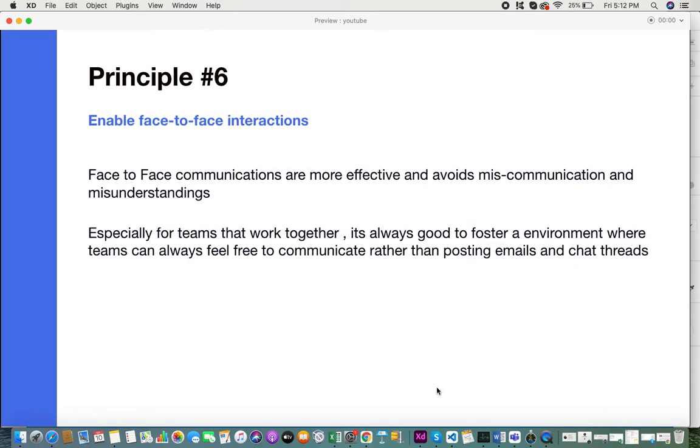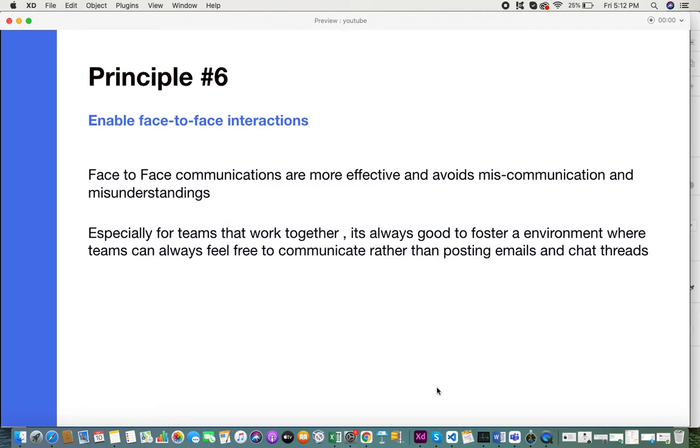Principle six is enable face-to-face interactions. Face-to-face communications are more effective and avoid miscommunications and misunderstandings, especially for teams that work together. It's always good to work in an environment where you can foster face-to-face communications, because through this, it will avoid various miscommunications and misunderstandings.